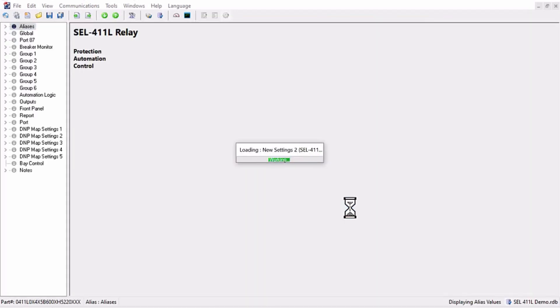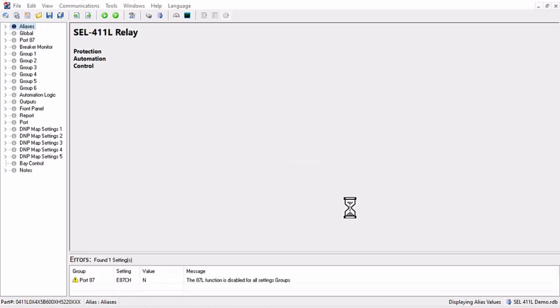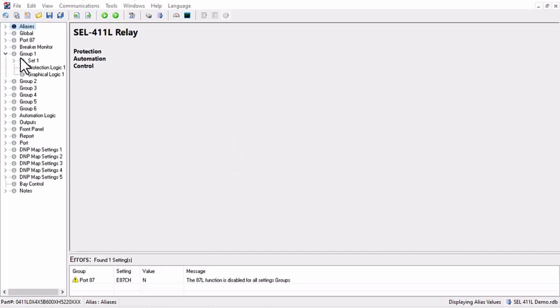Note that this demo focuses on a small sample of configuration parameters. Typically there will be several hundred parameters being calculated, but the same approach can be used for any settings or any number of settings in QuickSet.